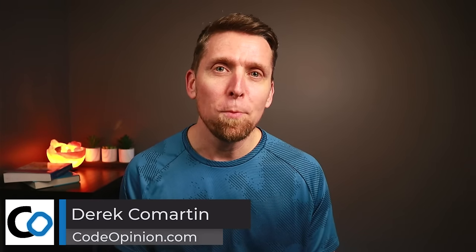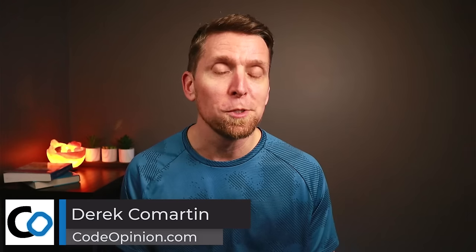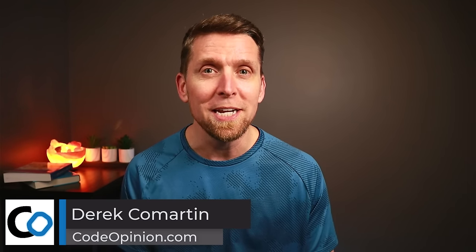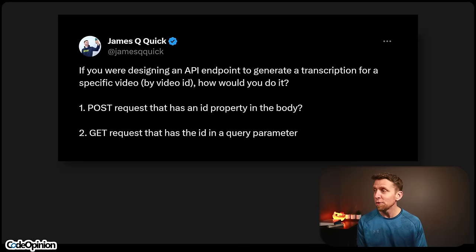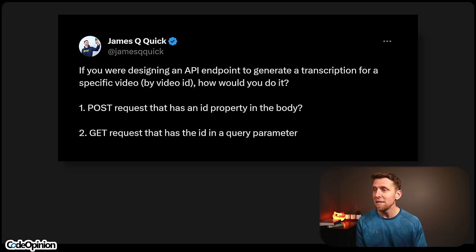If you're designing an API endpoint to generate a transcript for a specific video, a video by ID, how would you do it? That's the question posed by James Quick on Twitter, where he gave the options of a POST request that has the ID property in the body, or a GET request that has the ID in a query parameter.